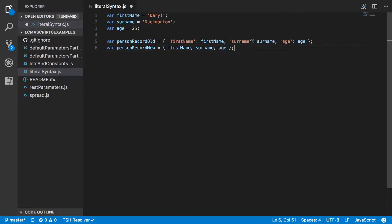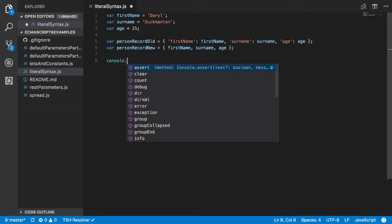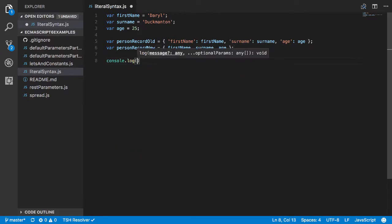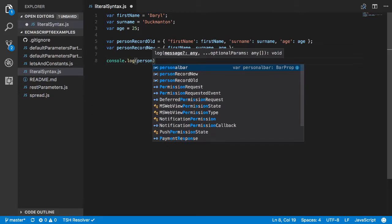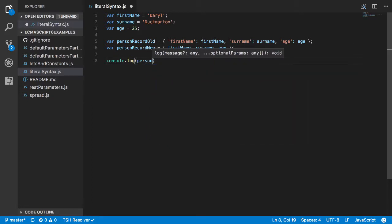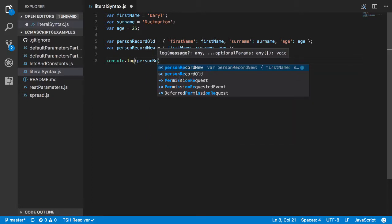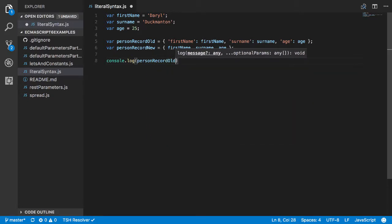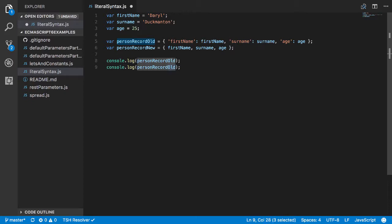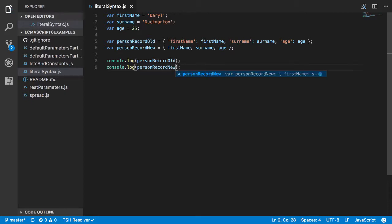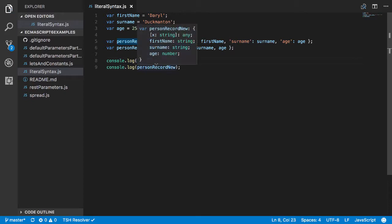And just to test that out, if I go console.log of personRecordOld and then personRecordNew, you should see when I run it they'll be exactly the same. So we'll come over...